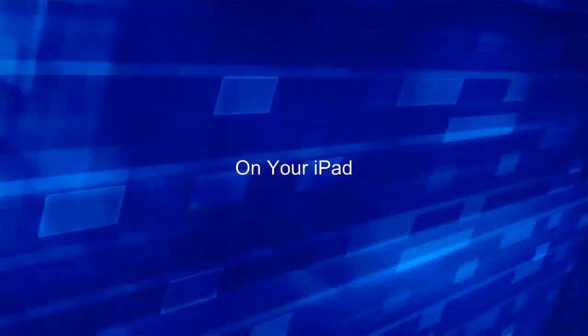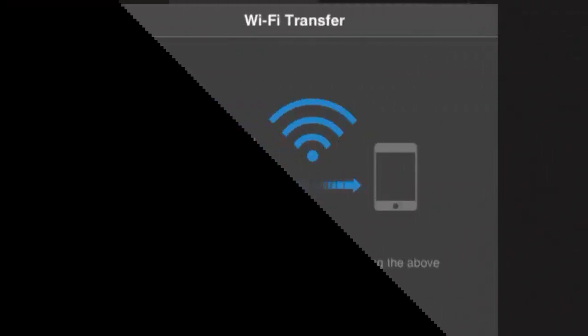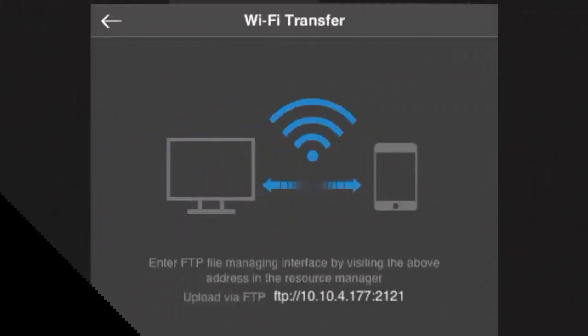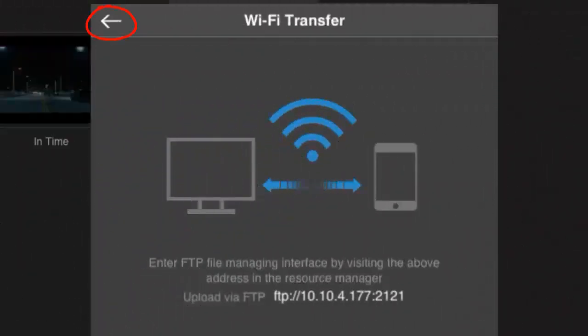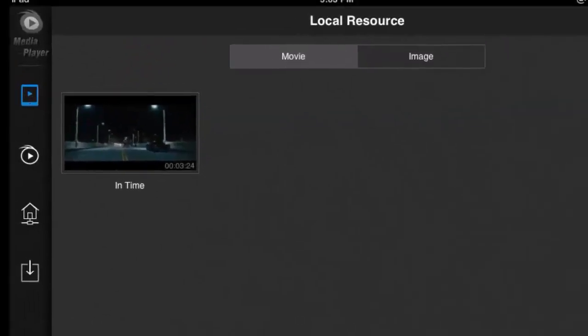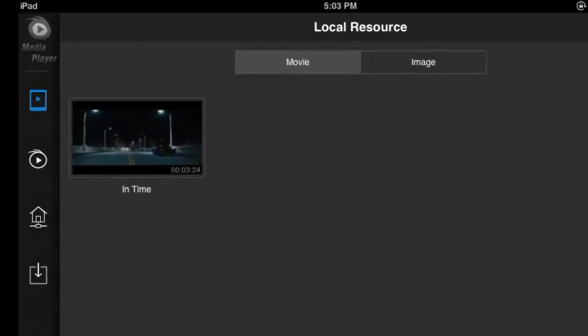Now let's check your iPad. Go back to the local results of the player. The video is sitting there.